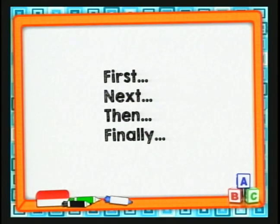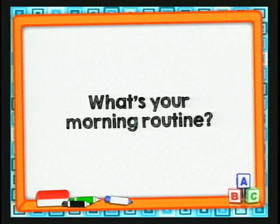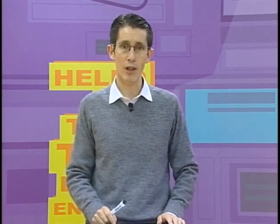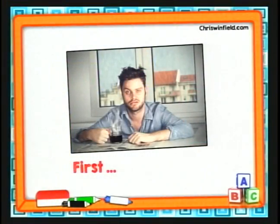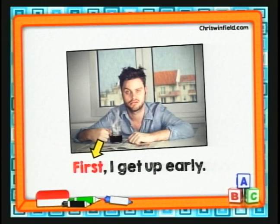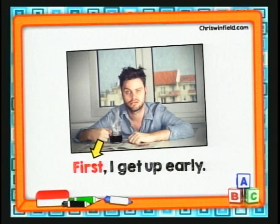Vamos a ordenar los eventos o actividades con una rutina. What's your morning routine? — ¿Cuál es tu rutina de la mañana? Vamos a ver qué es lo que hacemos primeramente en la mañana. Tenemos first. First, I get up early — primero me levanto temprano. Miren que estamos poniendo en primer lugar: first, I get up early.